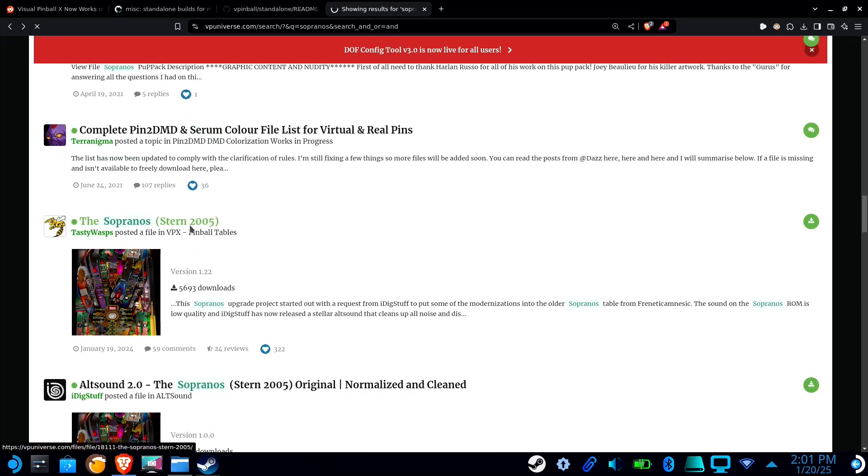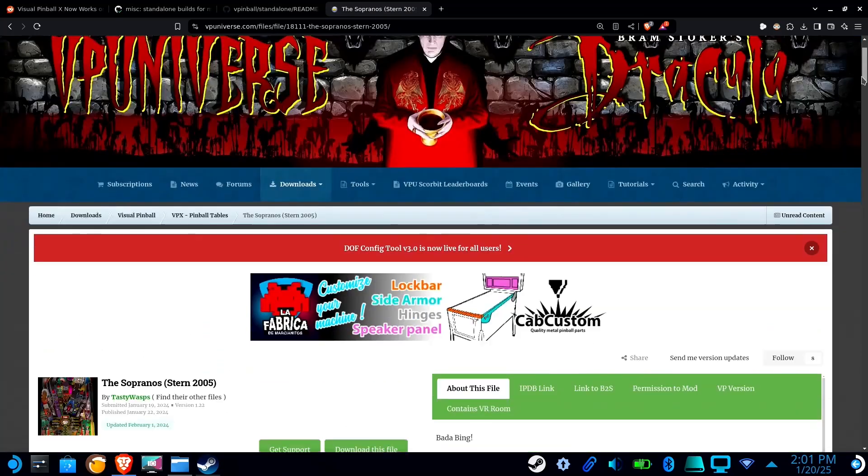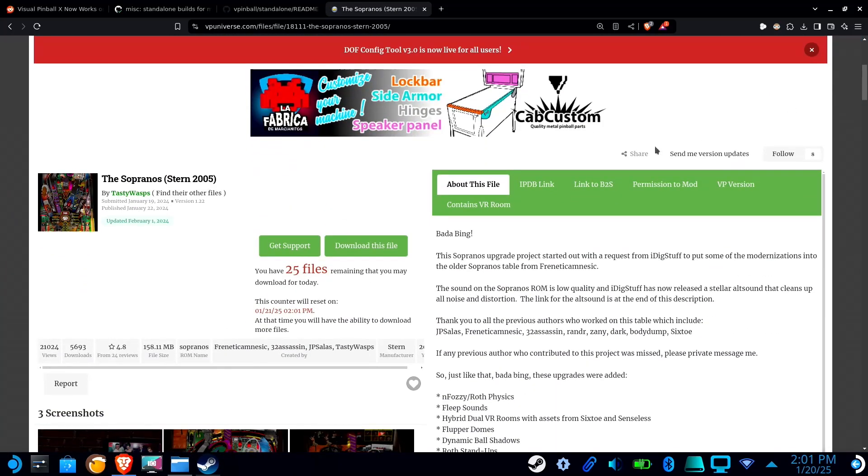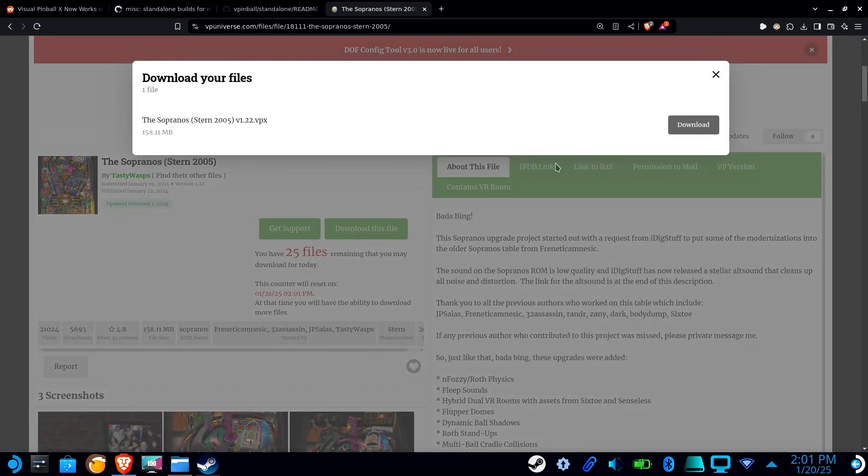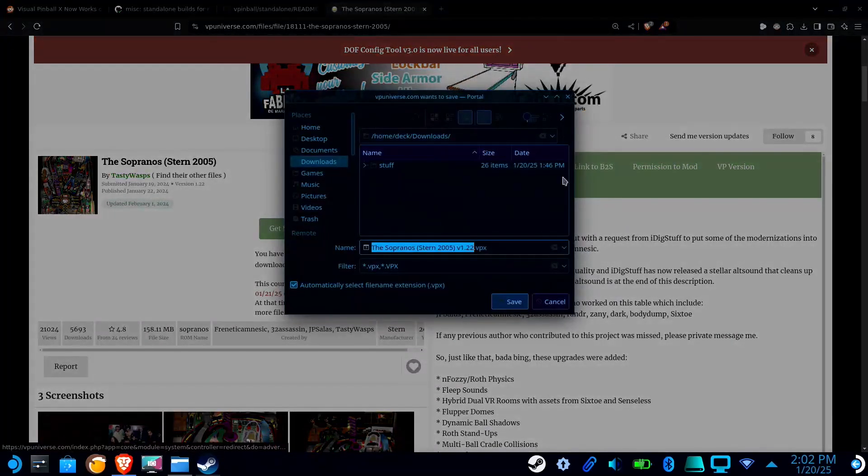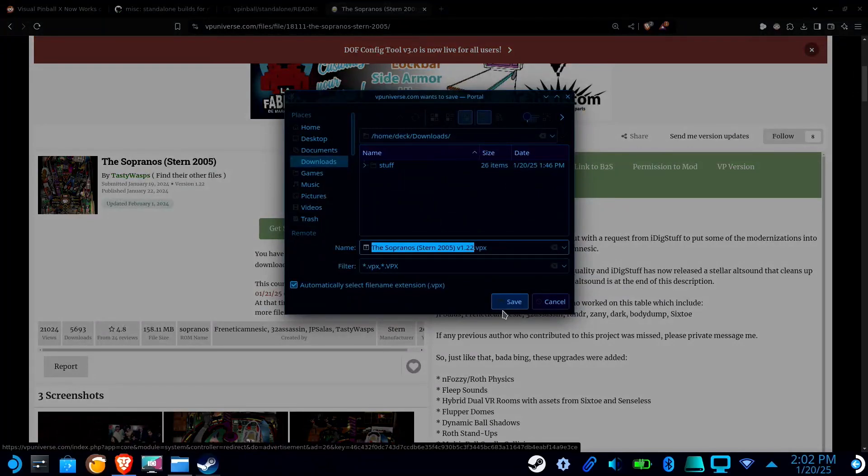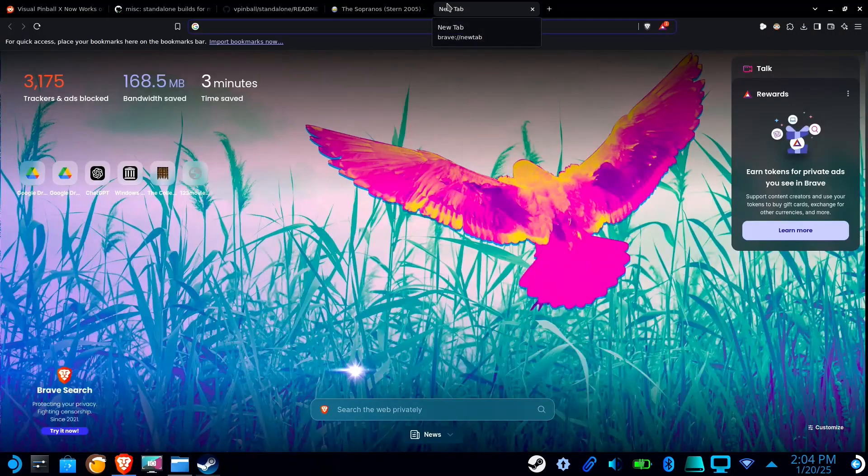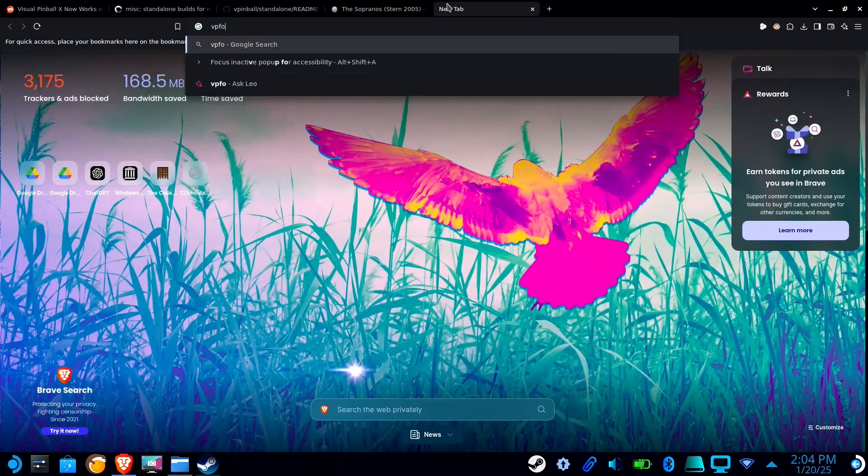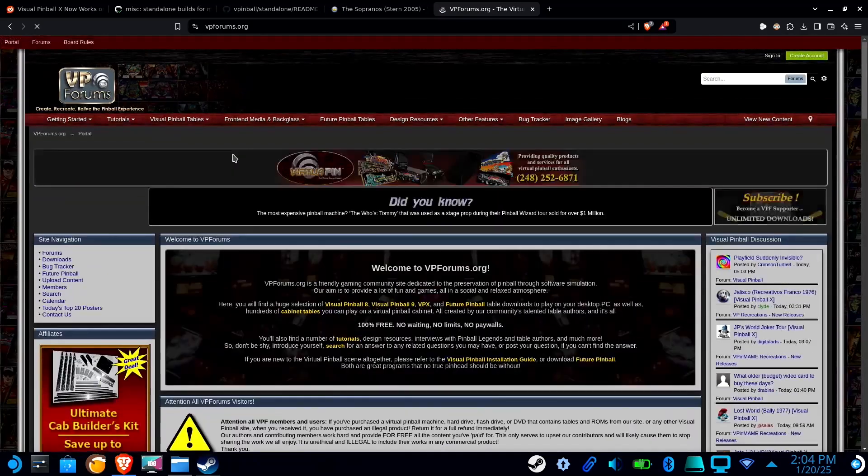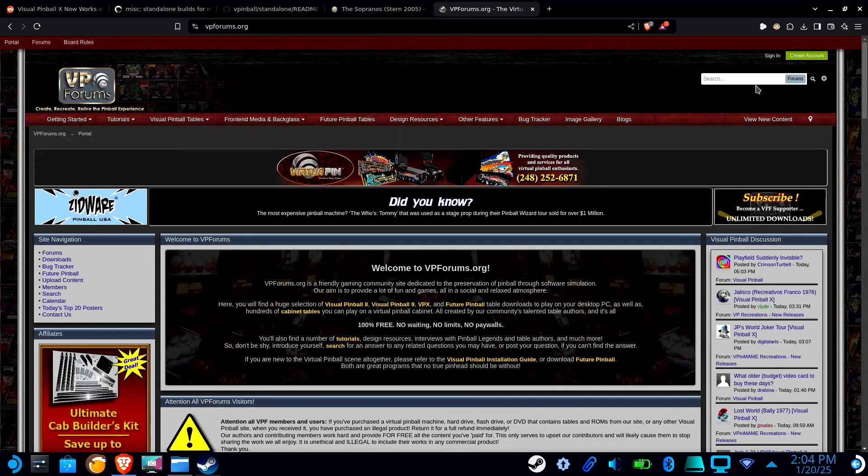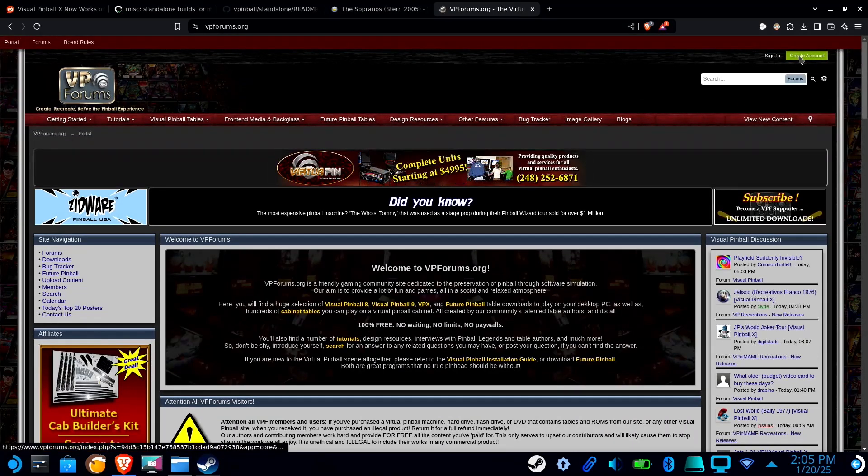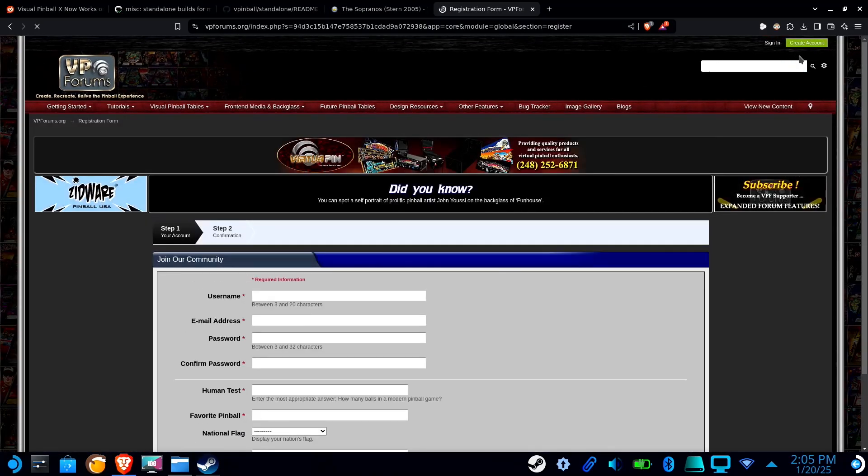If you are downloading an original table, you're going to need a ROM file. And to download this ROM file, you're going to need to go over to VP forms. Now you will also have to create an account for this one, and I believe you have to wait 24 hours before you can download any files.